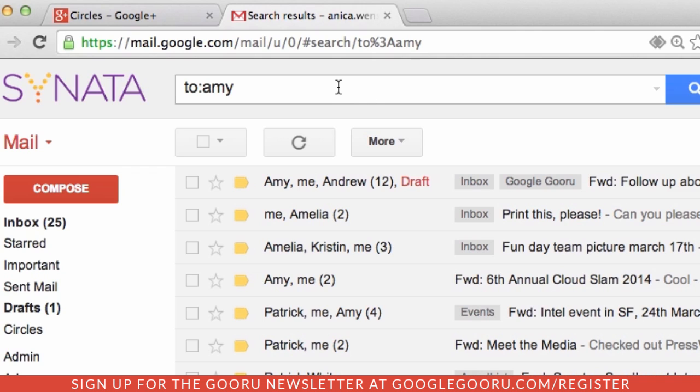Gmail allows Boolean search operators in its search queries. If you're not familiar with Boolean operators, that's okay, because we're going to be explaining them along the way.